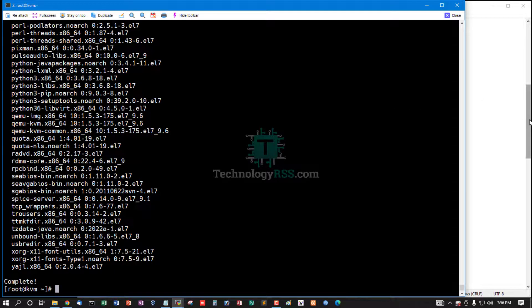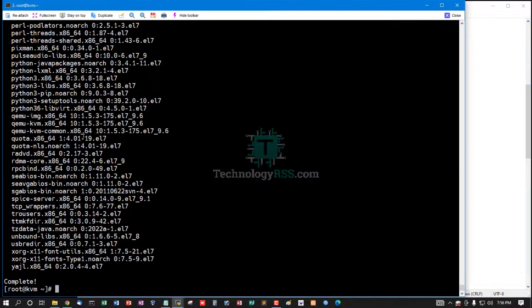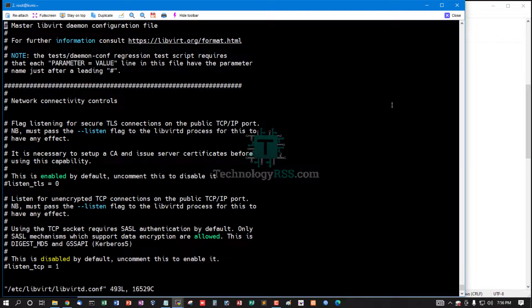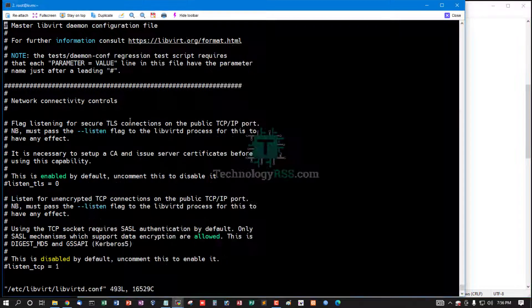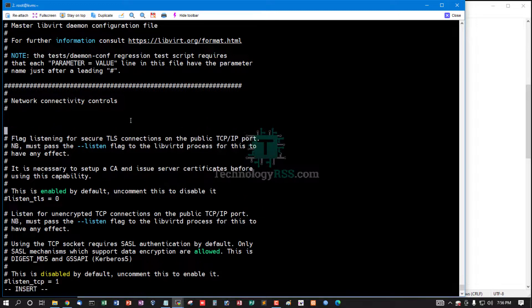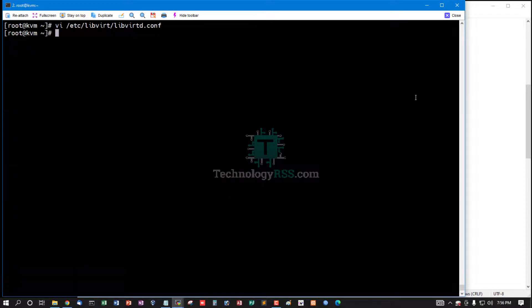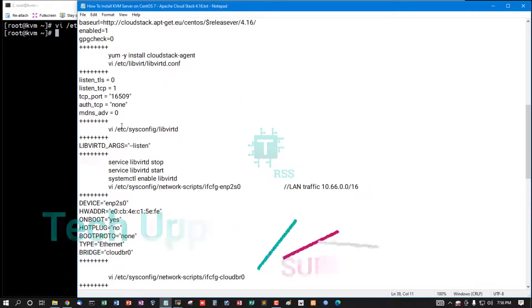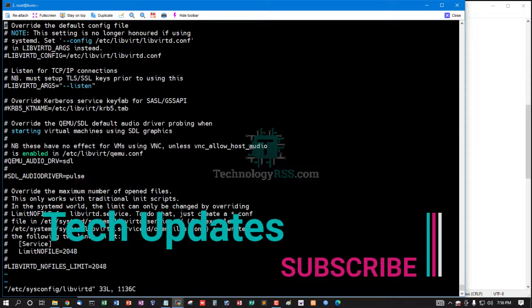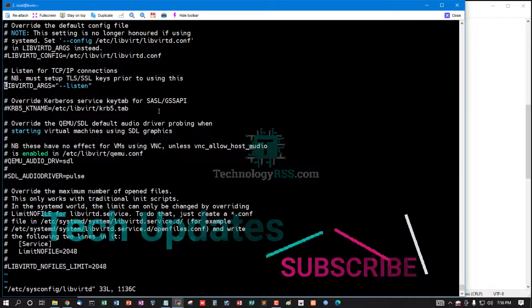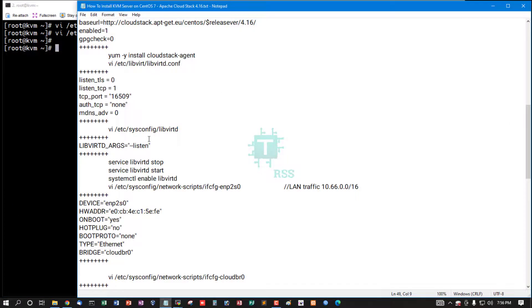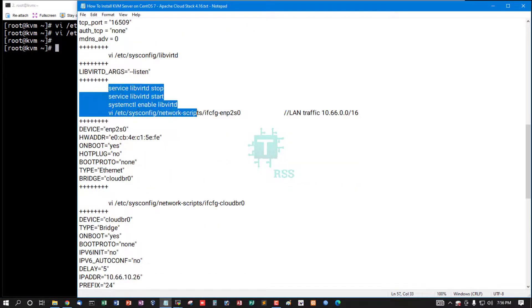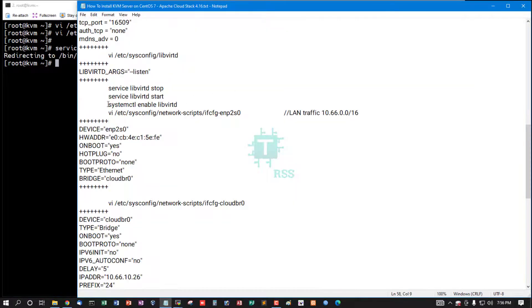CloudStack agent installation done. Now some libvirt configuration needed. All lines insert into this file, then save and exit. And then open libvirtd file and remove this comment line.